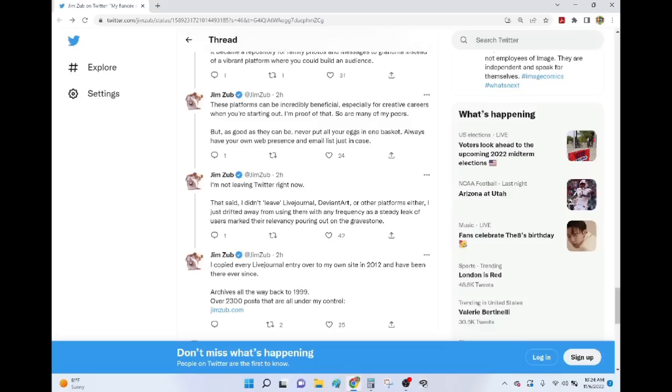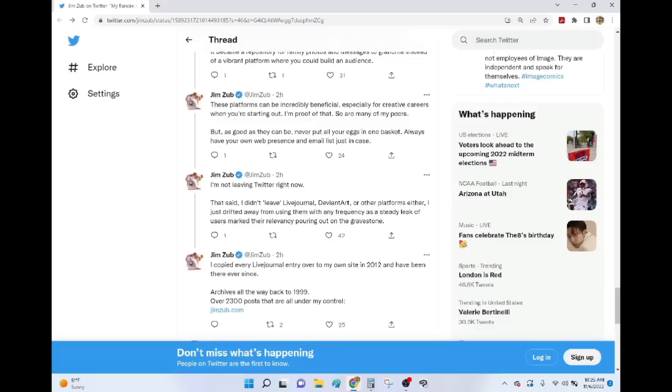Now, there are more, quote, nice guys, unquote, like Jim Zub in the industry than complete assholes and psychopaths. But the problem is, all these nice guys don't say jack shit when awful things happen to people from the other political party. Or, friends of people from the other political party. Or, friends of friends. Oh, or you guys kind of, sort of know each other.